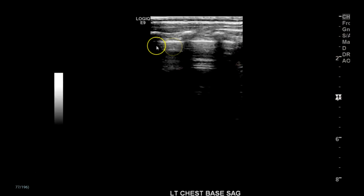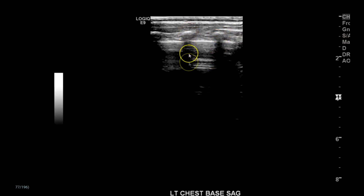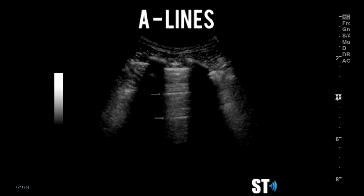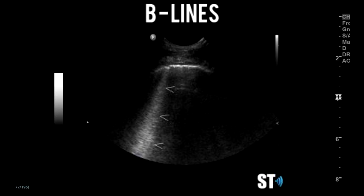And here's the left side for comparison. You can see the ribs with shadow, a very clean pleural line, and then the A-lines, which are reverb from the pleural line. You don't see any of that haziness that you see in the mid-chest on the right, which could also be pulmonary edema.